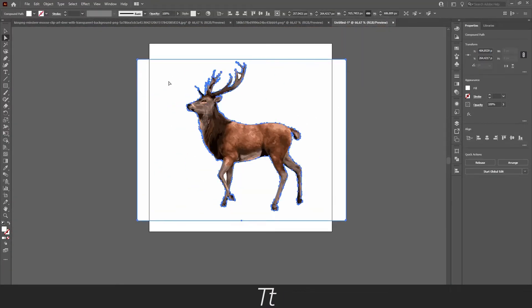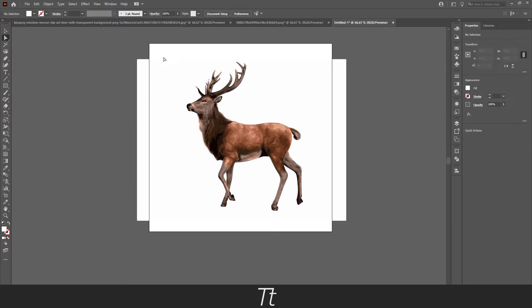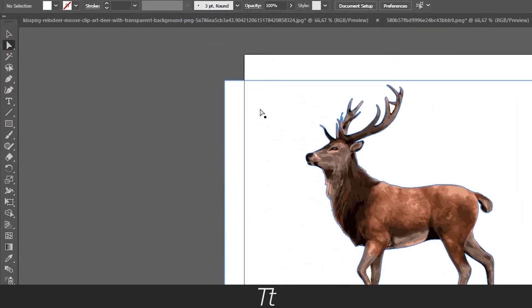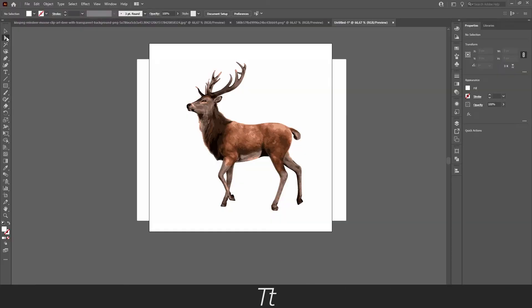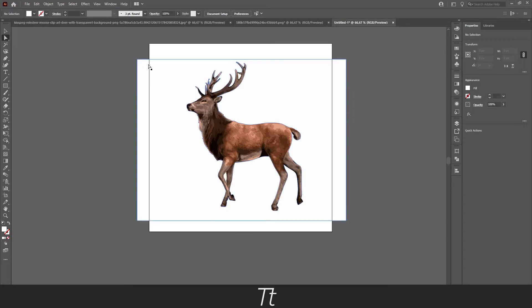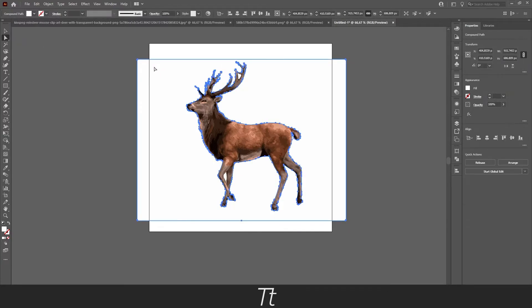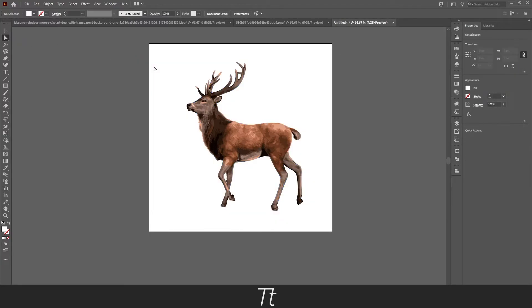If you want to remove this white background, we can select this arrow right here, the Direct Selection tool. You can also use the shortcut A on your keyboard. So press on that and just select the background and remove it.